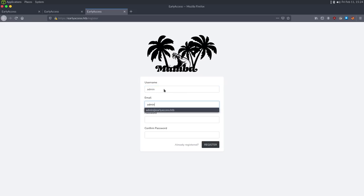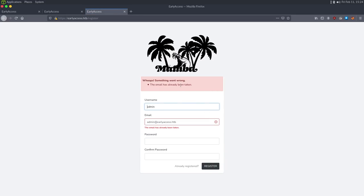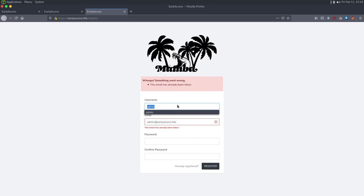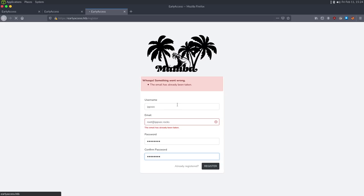I try admin@earlyaccess.htb on the forgot password page. When I do this, it says 'the email has already been taken.' So that's one way to validate potential usernames or emails. The next thing is to just create ourselves an account. So ipsecroot@ipsec.rocks, put the password as 'password' and register for the site.